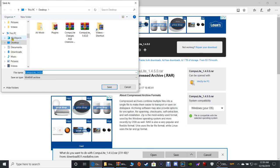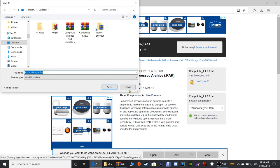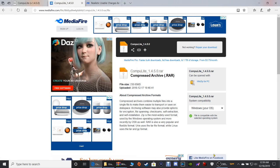When prompted on what you want to do with CompuLite 1.4.5.0, you can save it to your downloads folder or click Save As to put it on your desktop. Click Save As, go up to your file explorer, make sure you're under This PC, click Desktop, then click Save — it puts it right on your desktop, simple as that.